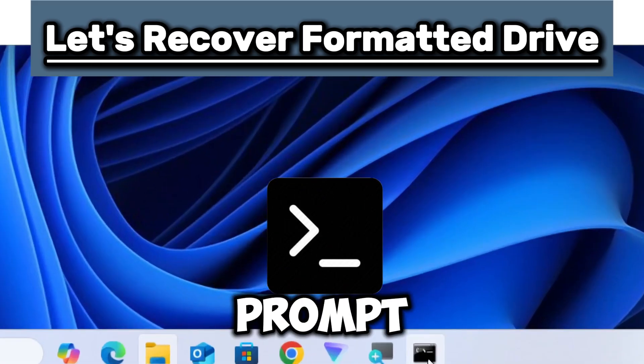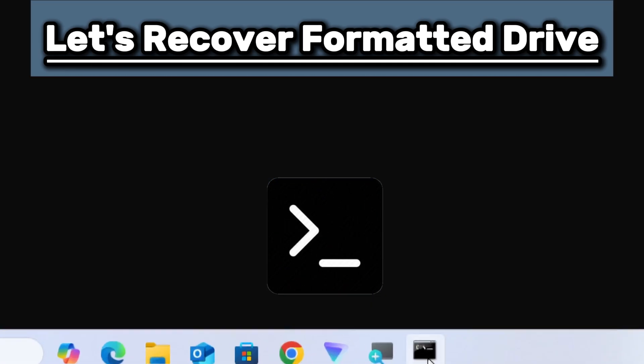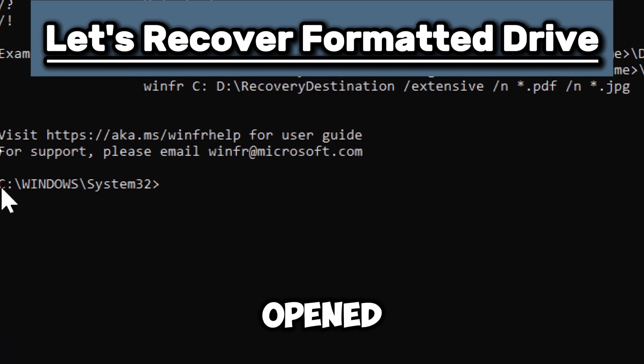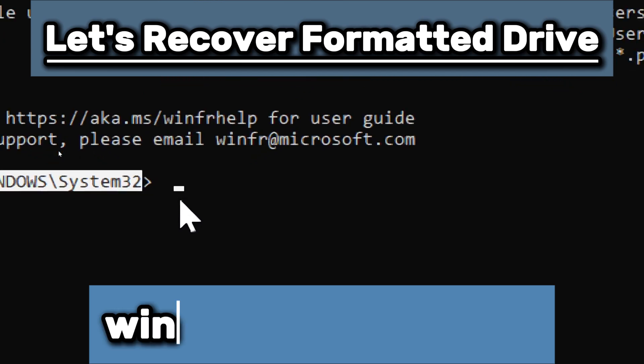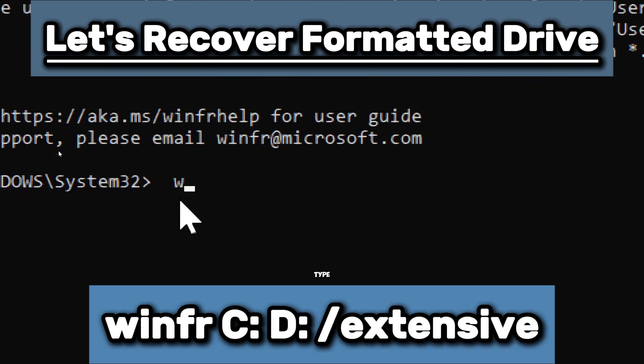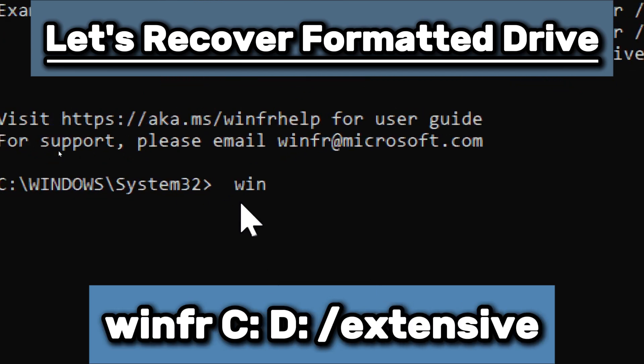Open command prompt as administrator, if not already opened automatically. Run the recovery command. Type winfr.